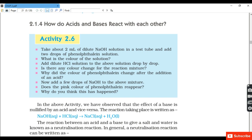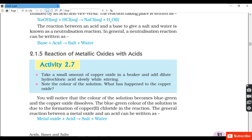In the next activity we show the reaction of metal oxides with acids. Metal oxides react with an acid forming salt and water. Take a small amount of copper oxide in a beaker and add dilute hydrochloric acid slowly while stirring, noting the color change of the solution.